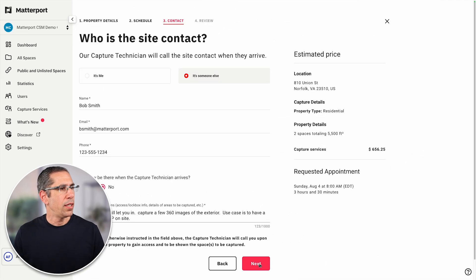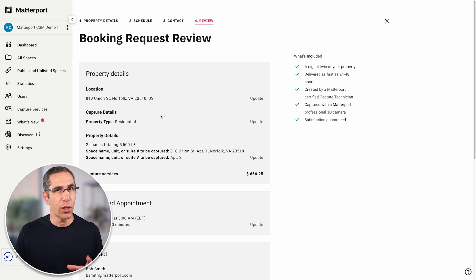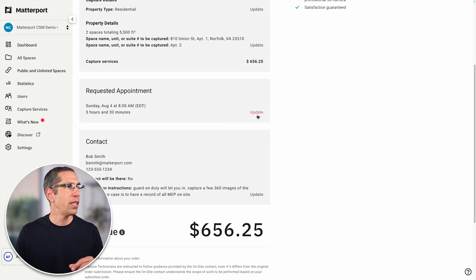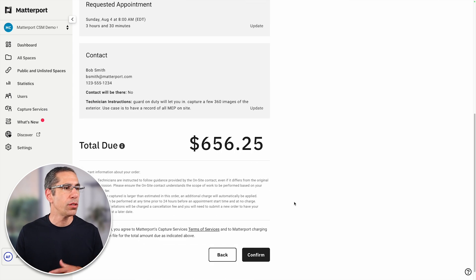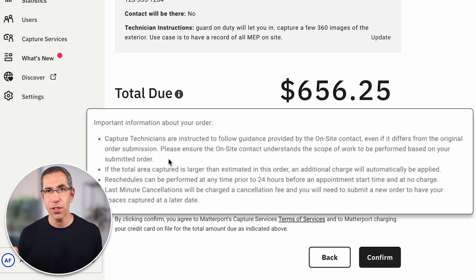Let's go ahead and hit next and review what we have. Take your time and review this booking request — you can edit any one of these fields right here. And if the total looks good to you, you can go ahead and confirm. If you do need to either cancel or edit this order, you can do so up to 24 hours before the scheduled appointment. I also recommend reading through the important information at the bottom of this review page prior to confirming your order — I've included that text in the description of this video. And if you have any other questions or need further guidance, whether it's an order you've already placed or one you're planning on making, please reach out to us at MCS at matterport.com.